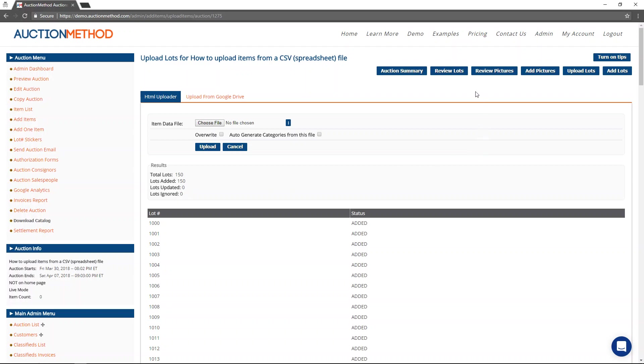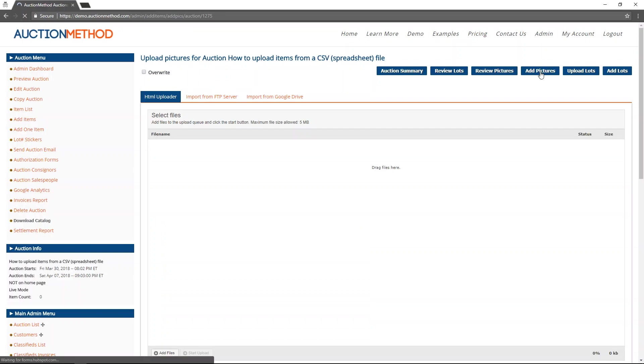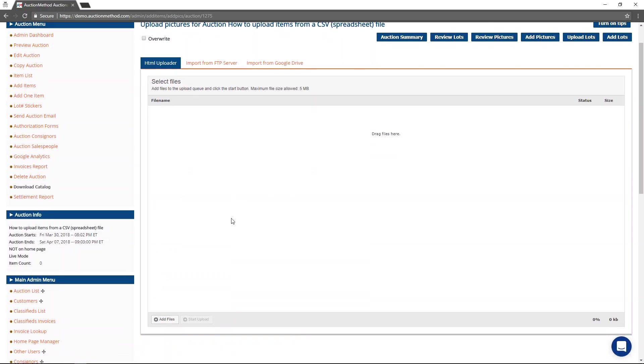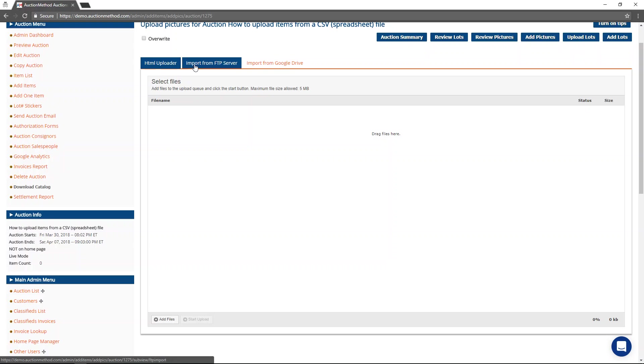Now it's time to add some pictures. So I'm going to press the button up at the top that says add pictures. And now I'm going to go ahead and press the button that says add files, you'll notice that I can import the pictures from my desktop using the HTML uploader.